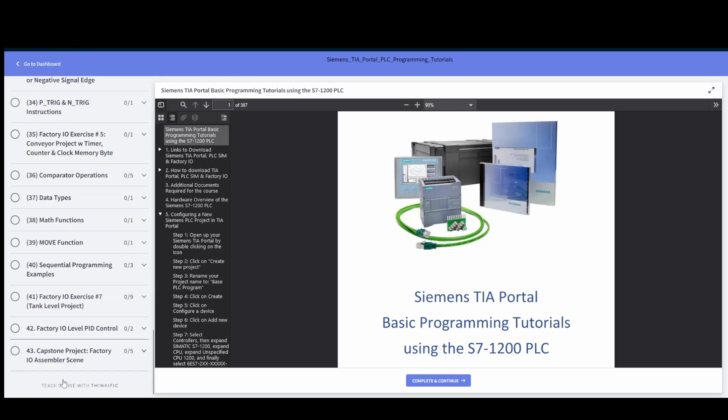We walk you from the basics all the way to sequential programming and PID controls. We have a capstone project here where we do the factory IO assembler scene, and I walk you through step by step how to get that to work in both manual and automatic mode and keeping track of every step within that sequence.